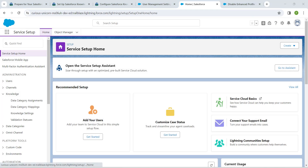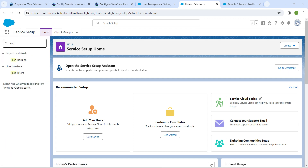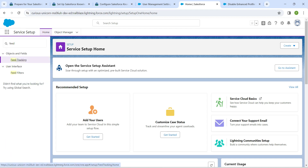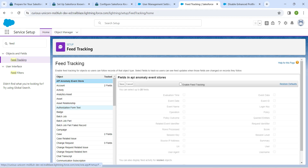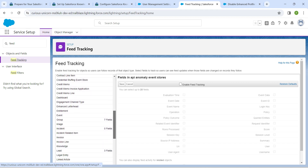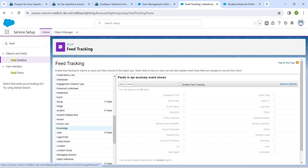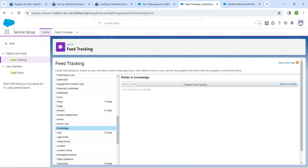Now in Quick Find, search for 'Feed Tracking' and click on it. We are going to enable it for Knowledge. Scroll down and find Knowledge, click on it, followed by Enable Feed Tracking, followed by Save.